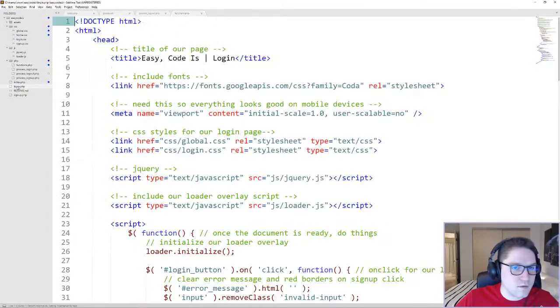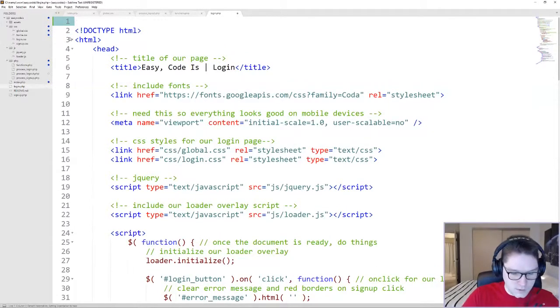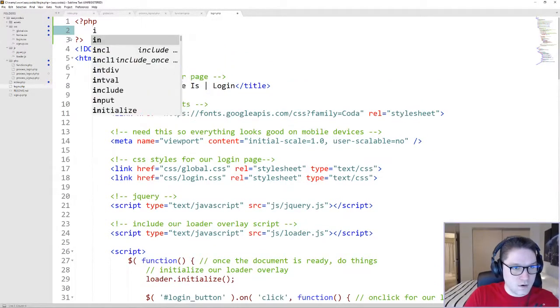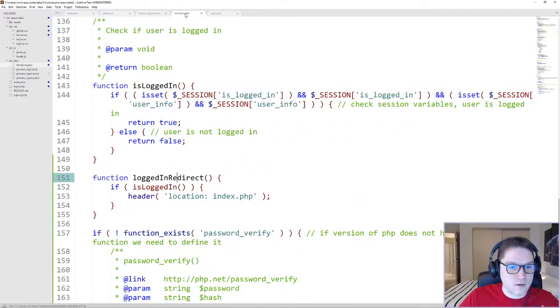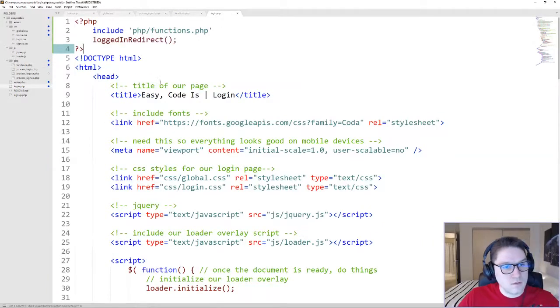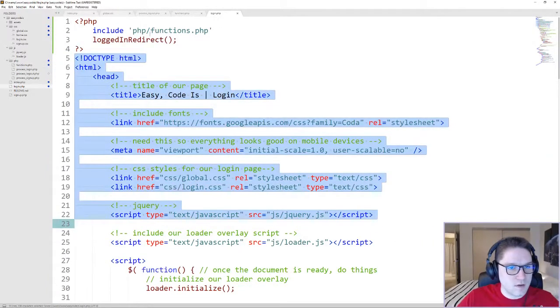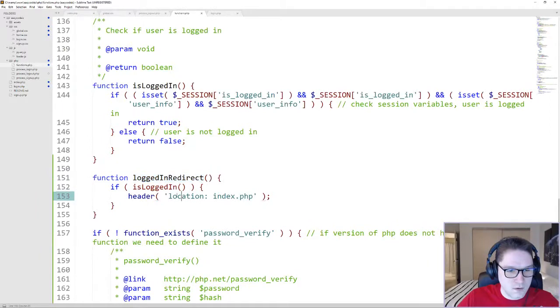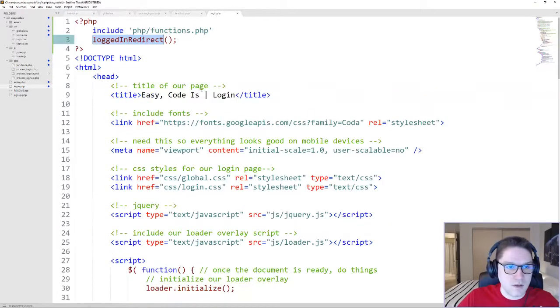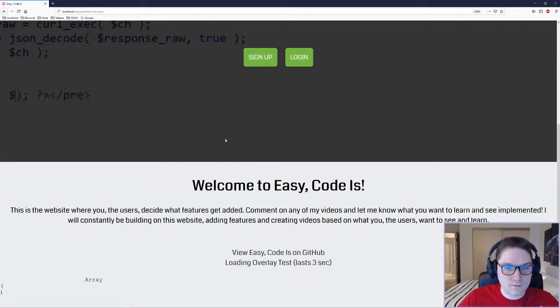I'm going to open up our login.php file. And at the very top here, before the HTML, we're going to call that function. To call it, we have to include the functions.php file. Got our functions file included. And we can call our logged_in_redirect. So before it gets to any of the HTML stuff, it's going to check to see if the user is logged in. If it is, it's going to redirect them in their browser to the index page. Let's try that out.